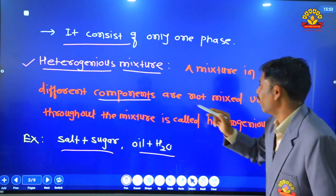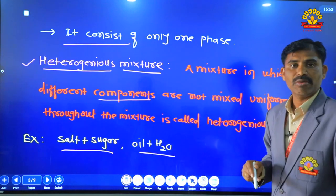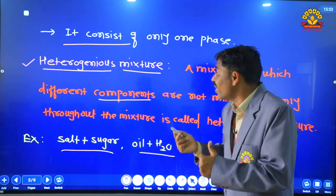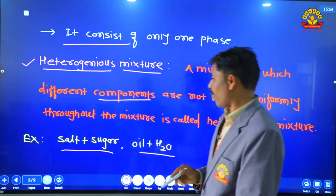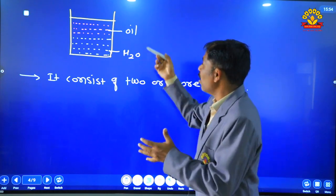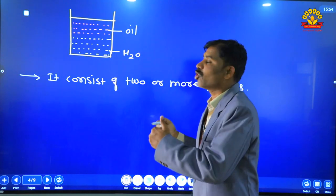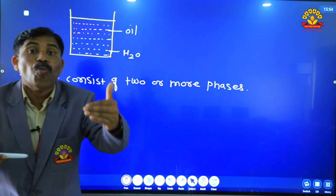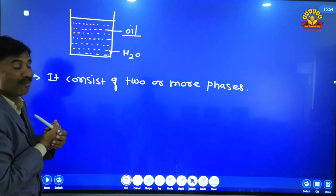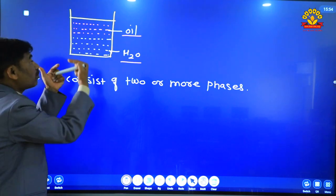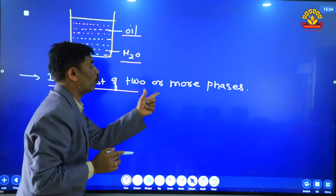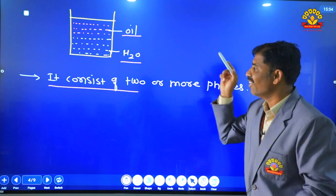Salt plus sugar aur oil plus water — ye do examples hain heterogeneous mixture ke. Jab hum oil aur water ko mix karte hain toh oil water mein mix nahi ho pata. Oil ki layer, water ki layer ke upar dikh jaati hai — yaani ki isme do layers hain: ek layer oil ki aur doosri water ki. Iska matlab hai it consists of two or more layers or phases — that is heterogeneous.